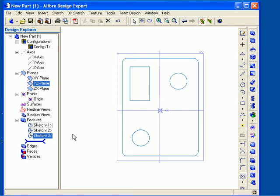To do this, you can either move your mouse pointer over the sketch in the work area and right-click on it and then select Edit from the pop-up menu.